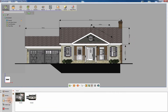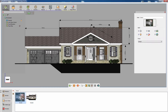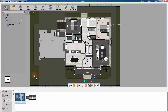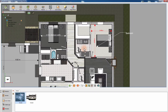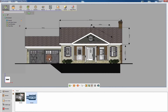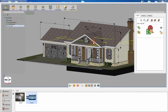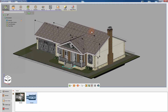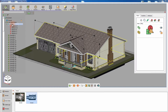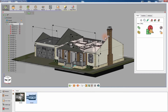Go to the Scene States tab in the panel at the bottom and you will find the captured Scene States there. Drag the thumbnail of the Scene State to the scene to apply it. Reveal all the objects and annotations in the scene, set the camera to a perspective view, and click Capture from Scene to create a third scene state.